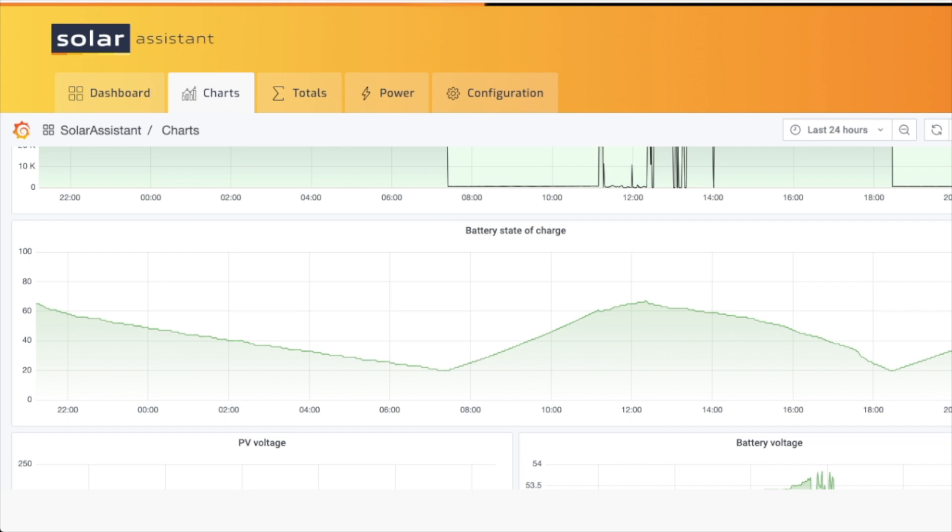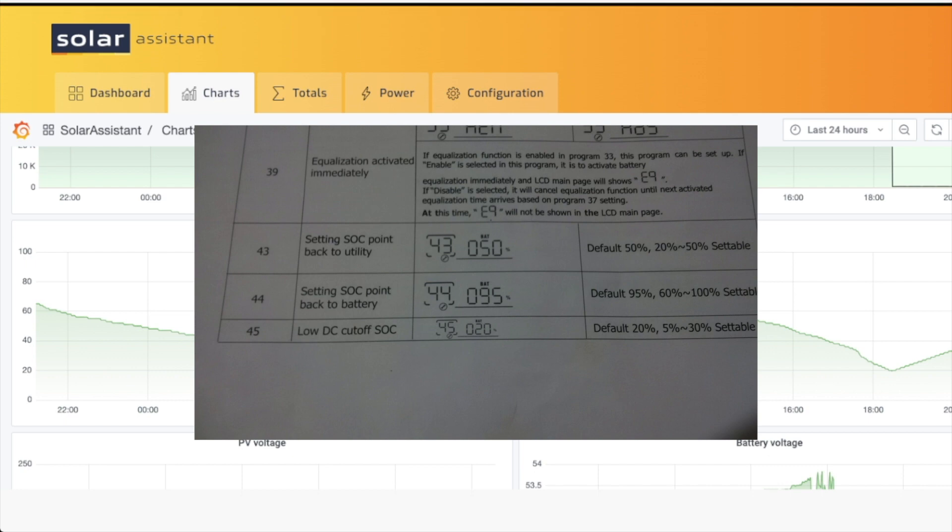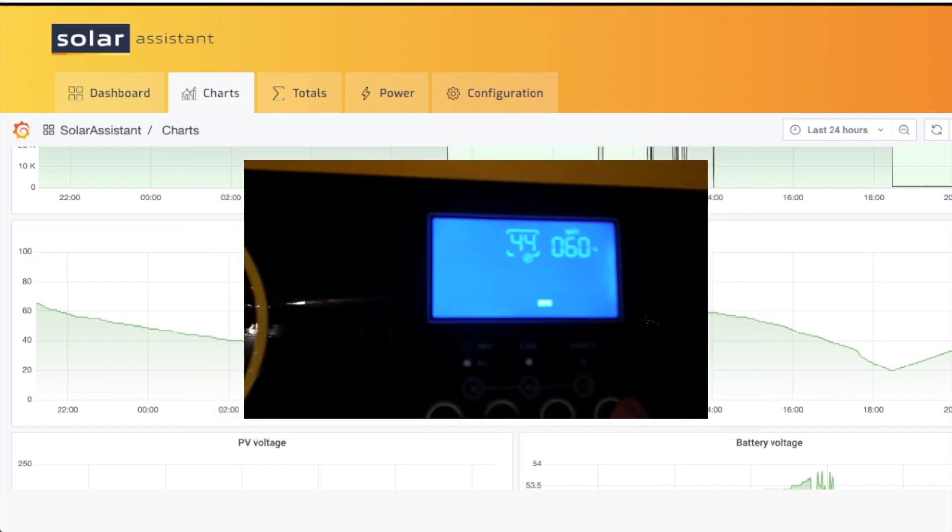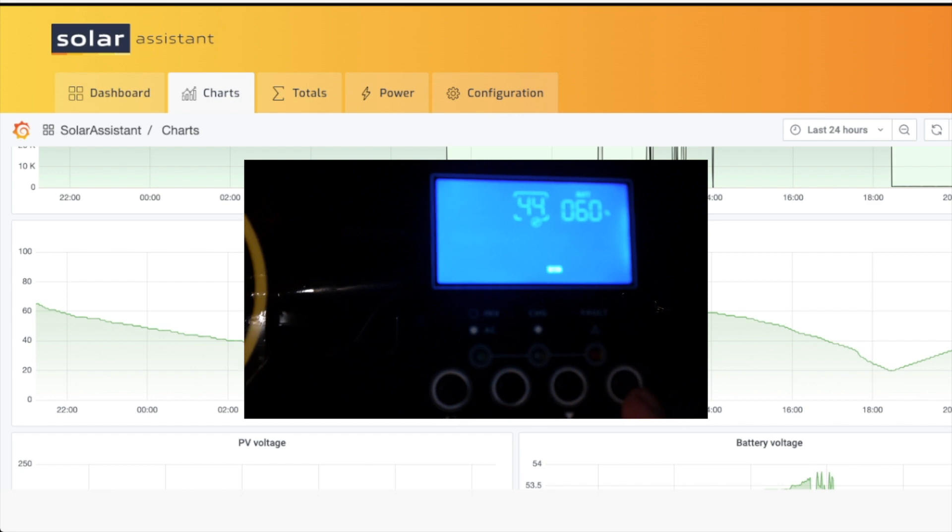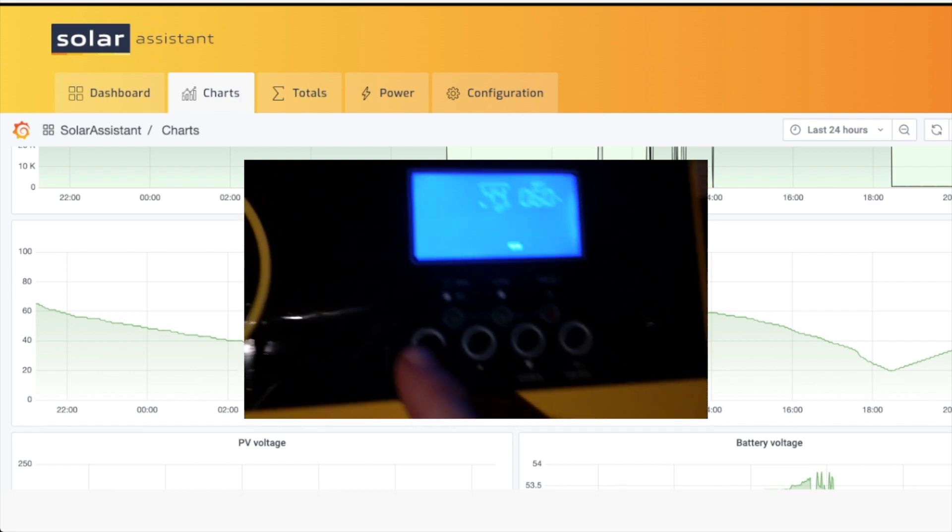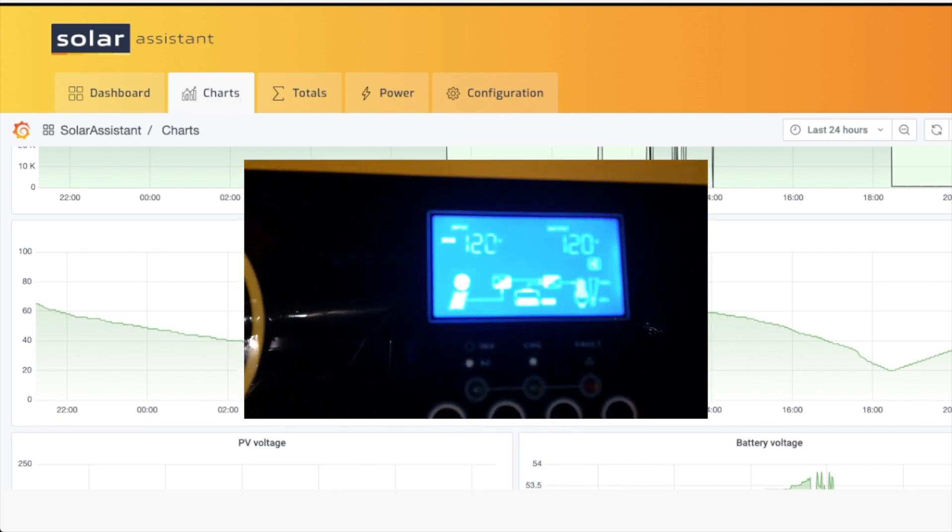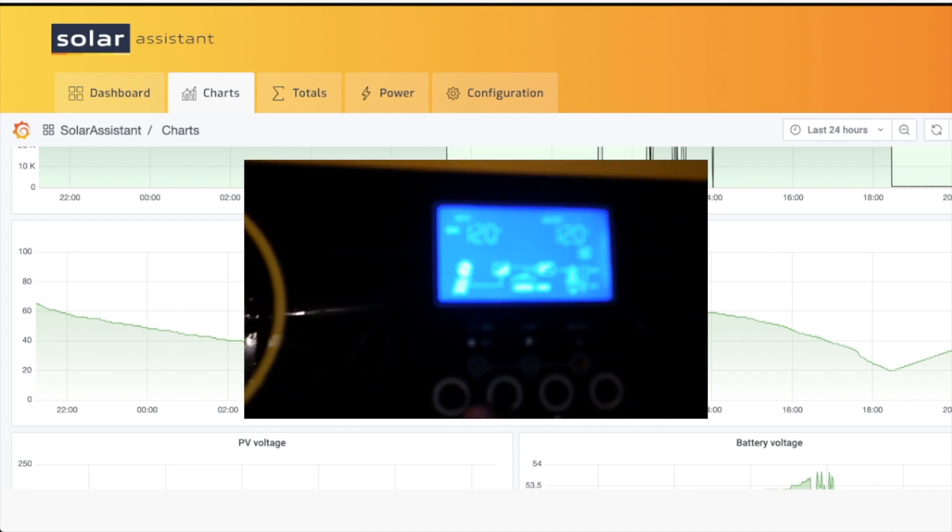Now likewise, for option 44 in the menu setting, the state of charge point back to battery, I set that again as low as possible. So I have mine set to 60, which I think is the lowest you can set it to.